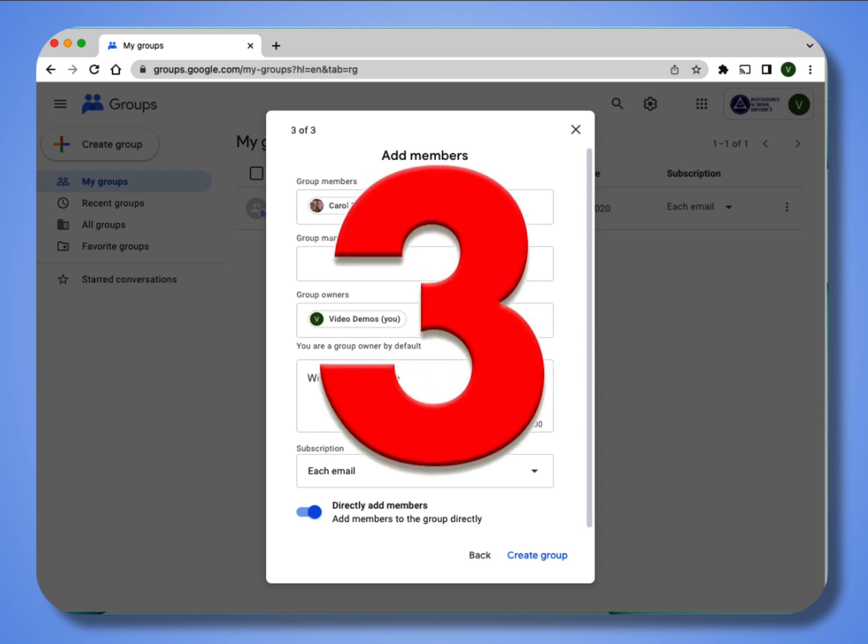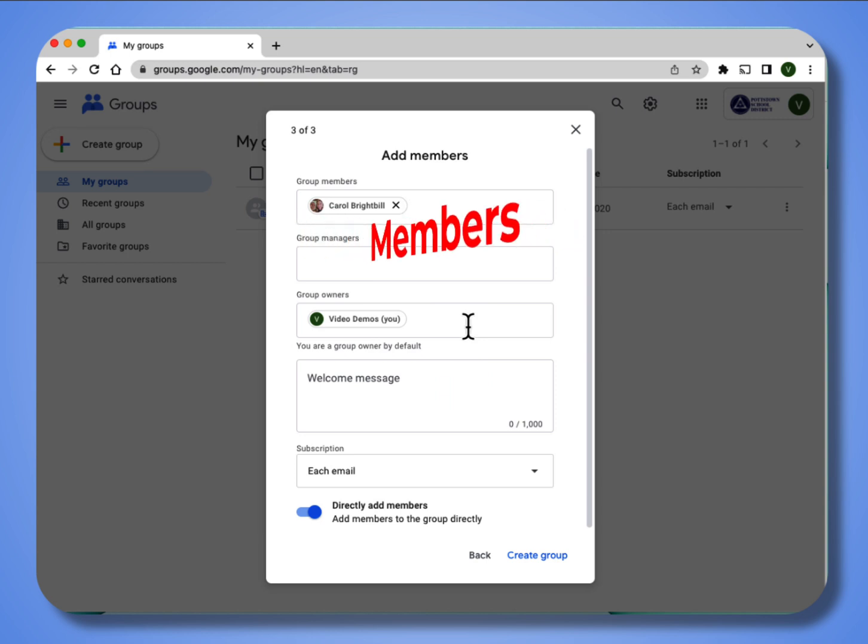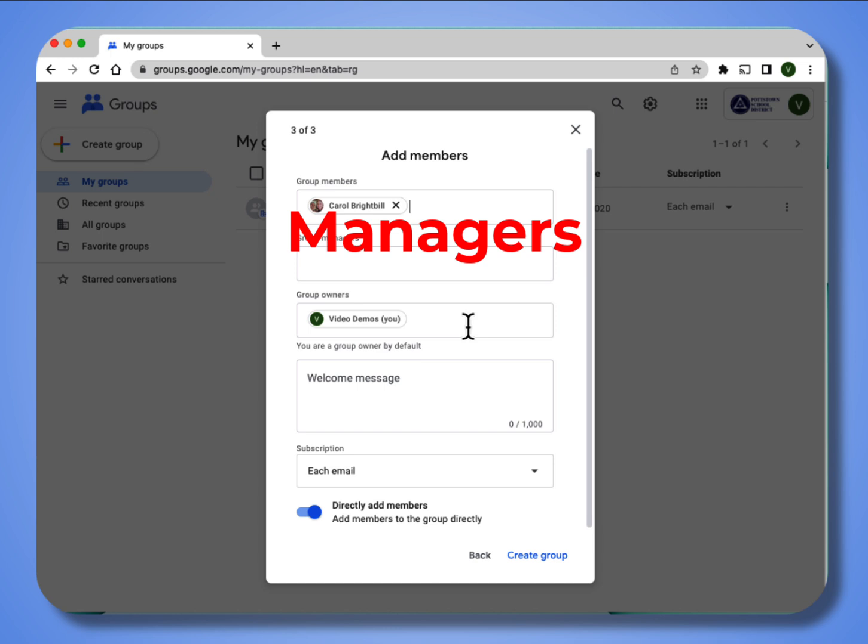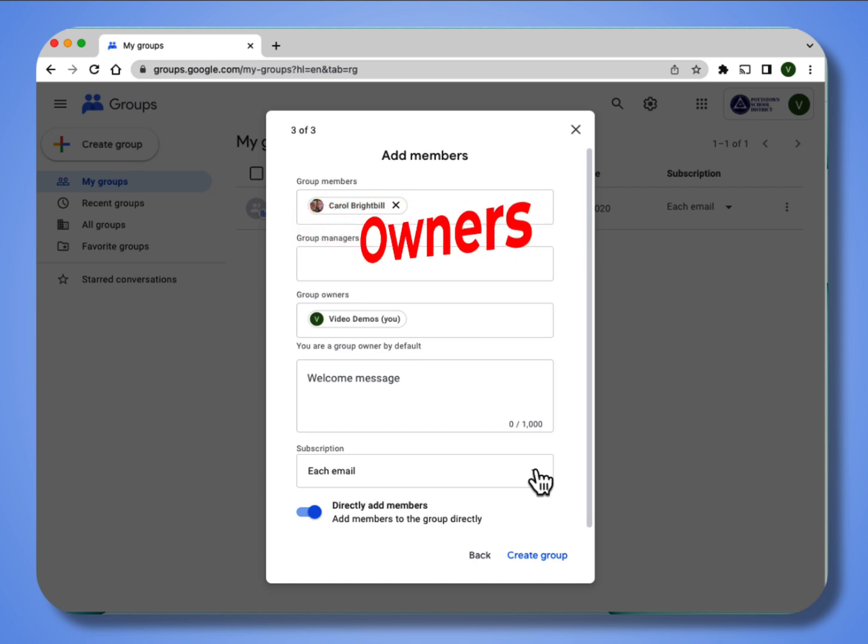There are three different levels for groups. Members can only view the conversation and be sent emails. Managers can add other members to the group, and owners can do everything with the group.